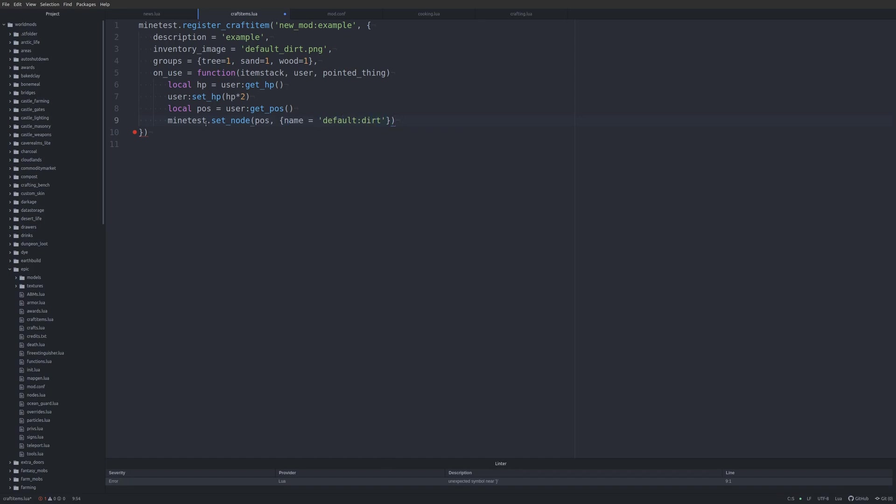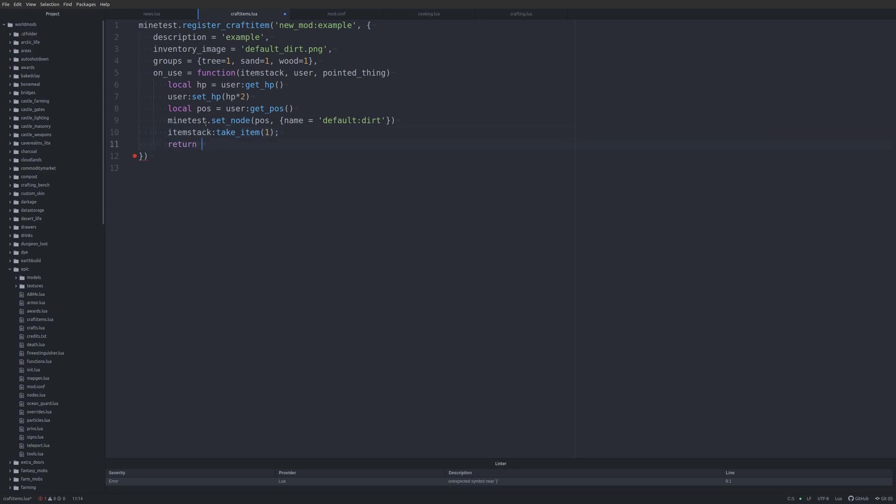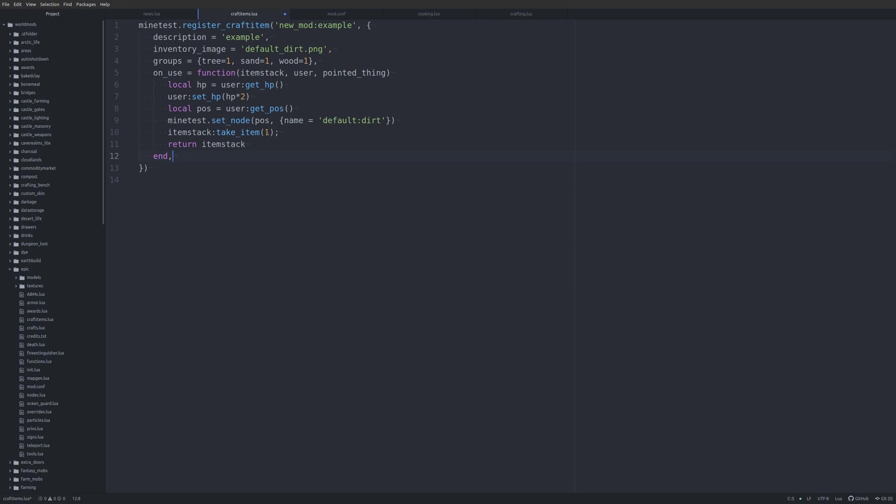And then, so we do those things. We want to make sure if we're using a function like this, that we do something along these lines. And what this is doing, whoops, what this is doing is making sure that the item is taken. So with the on_use function here, we are getting our player's health points. We are setting health points multiplied by two. And we are getting the player's position. Hopefully this is the right code right here. Setting a default dirt block where the player is at. Then we're taking one item. And then when we return the item_stack, that is just returning our count to minus one. So actually, let's go ahead and change that to four. And then we just close it out with an end to end the function. And let's jump back into Minetest and see if it crashes.